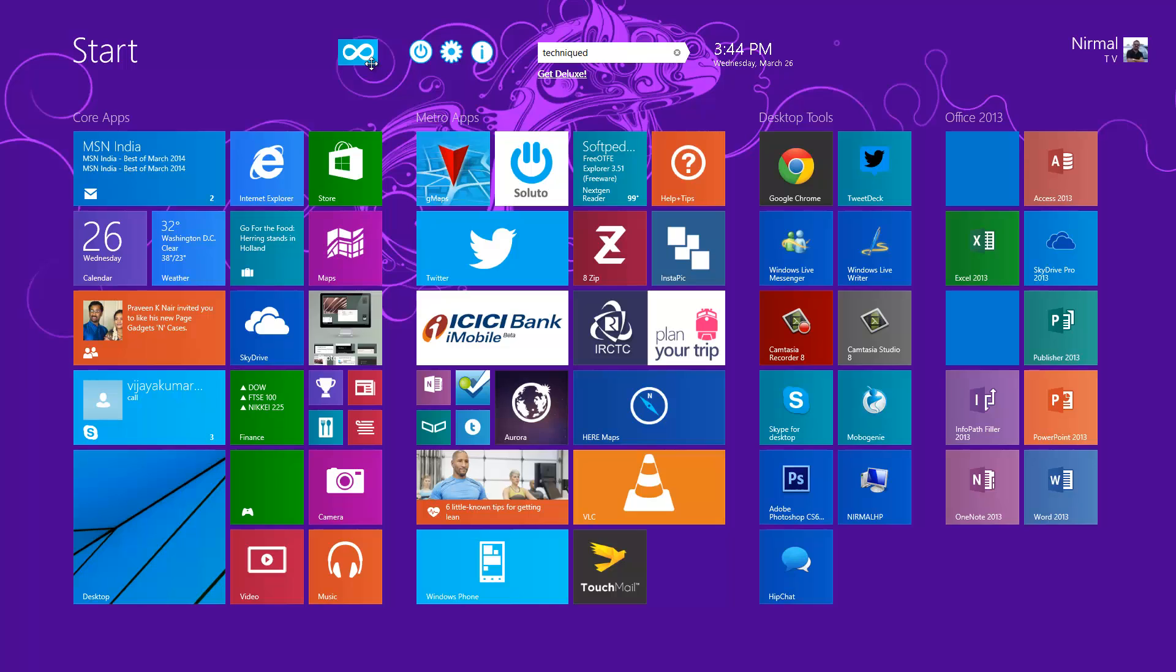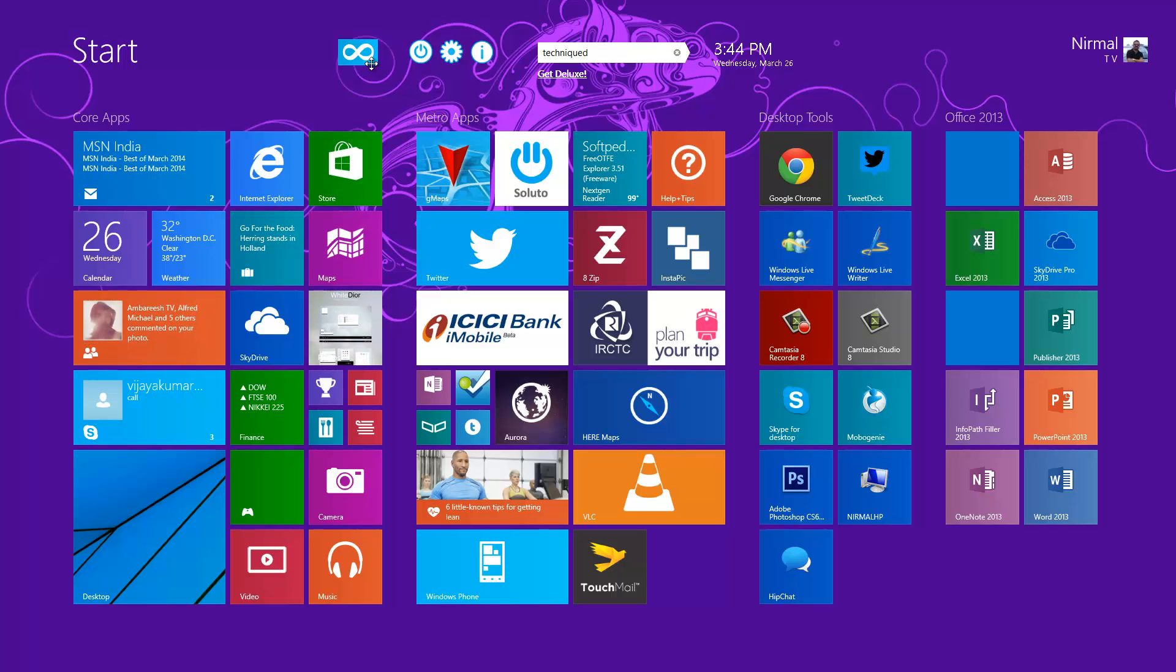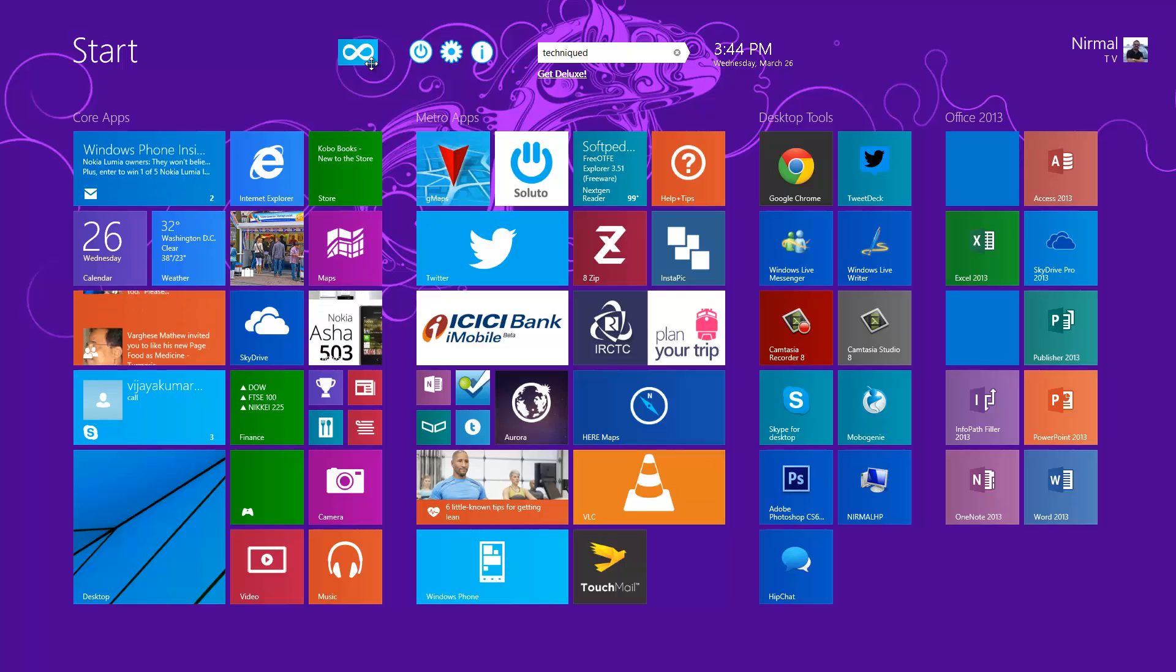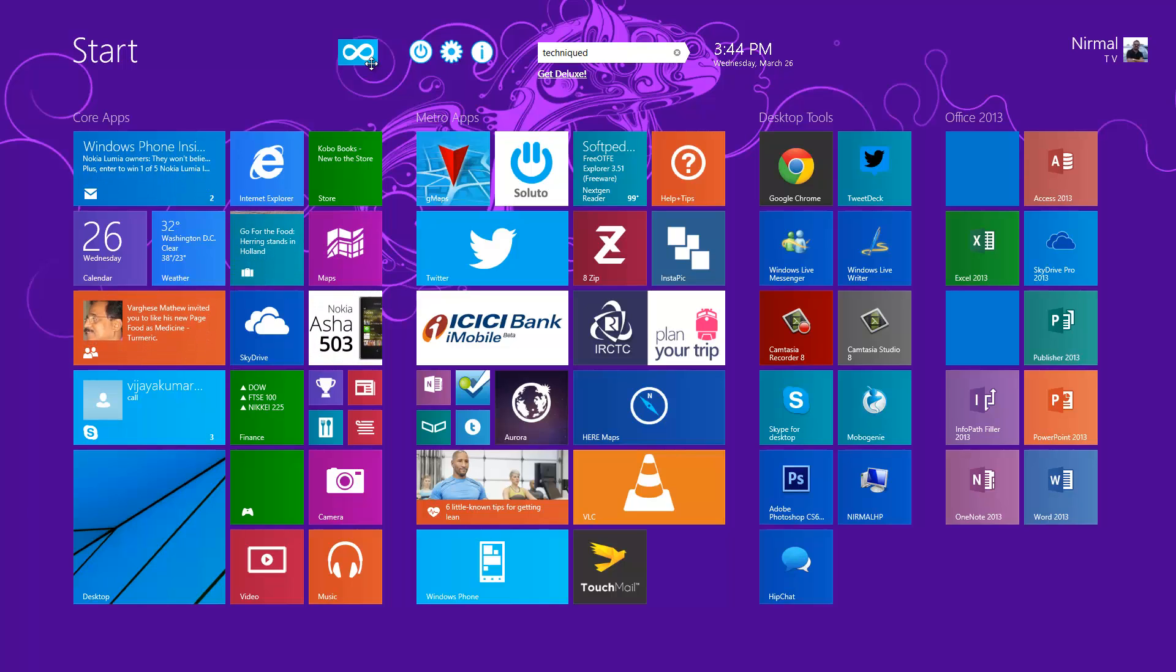That's the Start Screen Unlimited app. You can download it from the link in the description of this video and install it on a Windows 8.1 PC. If you like this video, hit the like button and subscribe for more videos on Windows 8.1. Thanks for watching.